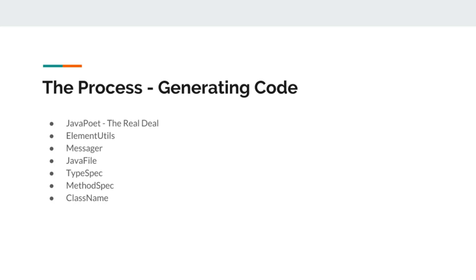This type specification can hold references to the method specification. In our case, we will create a class using a type spec, then we will create a get method using a method spec, and we will then build this spec and pass it to JavaFiler.